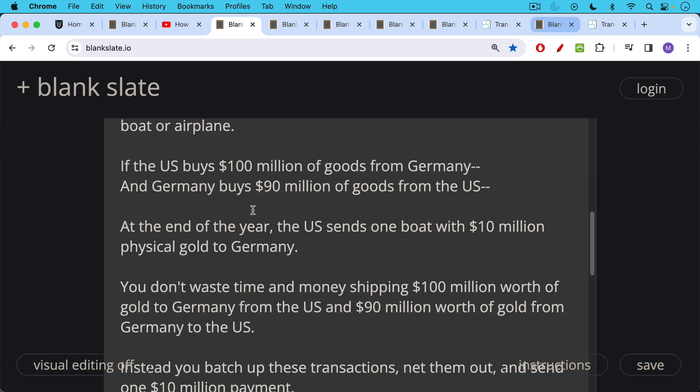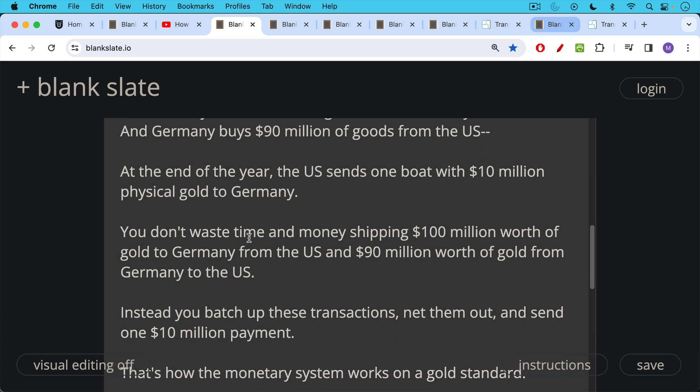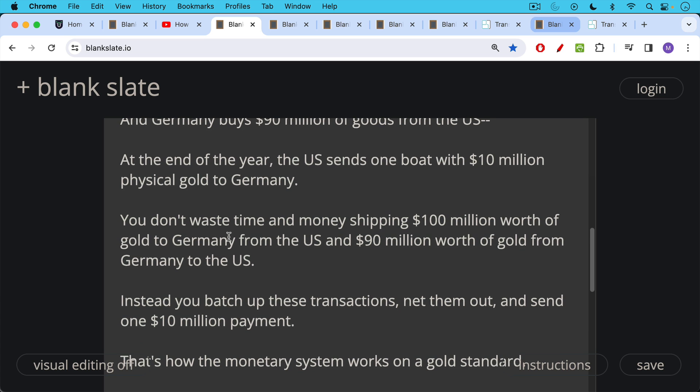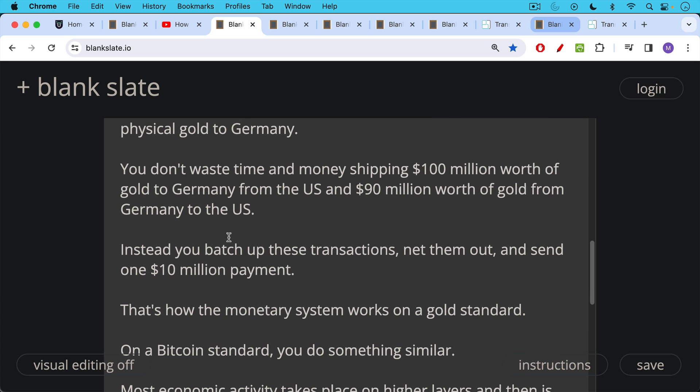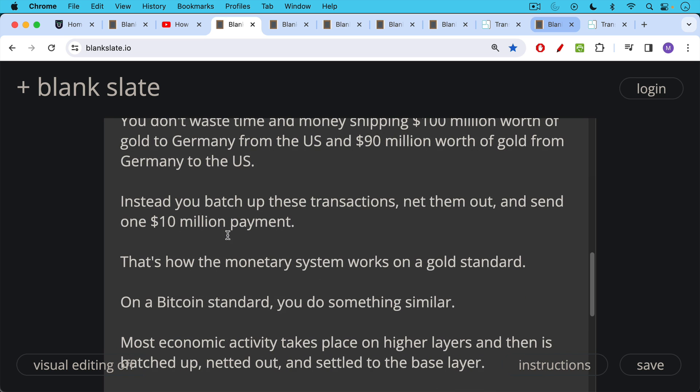and then $90 million worth of gold from Germany to the U.S. So instead you batched up these transactions, you netted them out and sent one $10 million payment and this is how the settlement system worked and gold was a settlement layer. That's how the monetary system works on a gold standard.